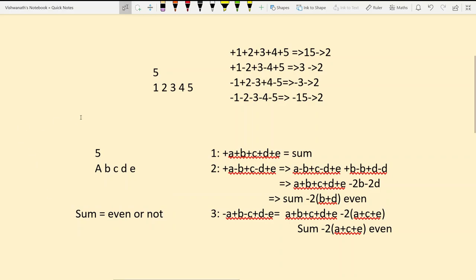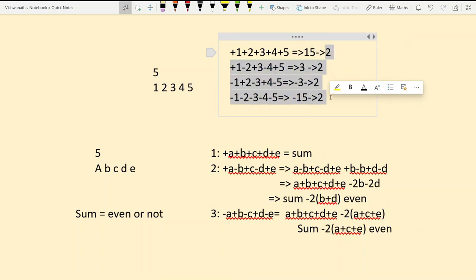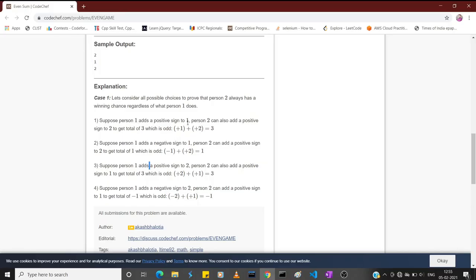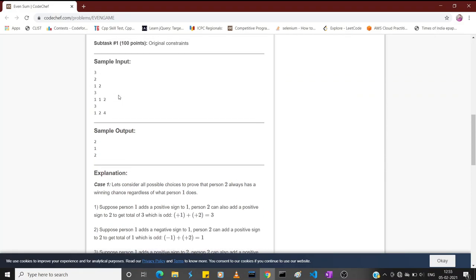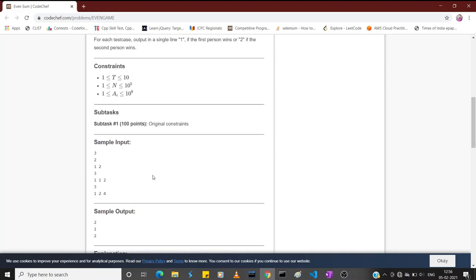If the sum is even, player one wins in all possible sign combinations. If it is odd, player two always wins regardless of the signs chosen. For example, with sum 15, every combination gives an odd result, so player two wins every time. We just need to compare the sum.